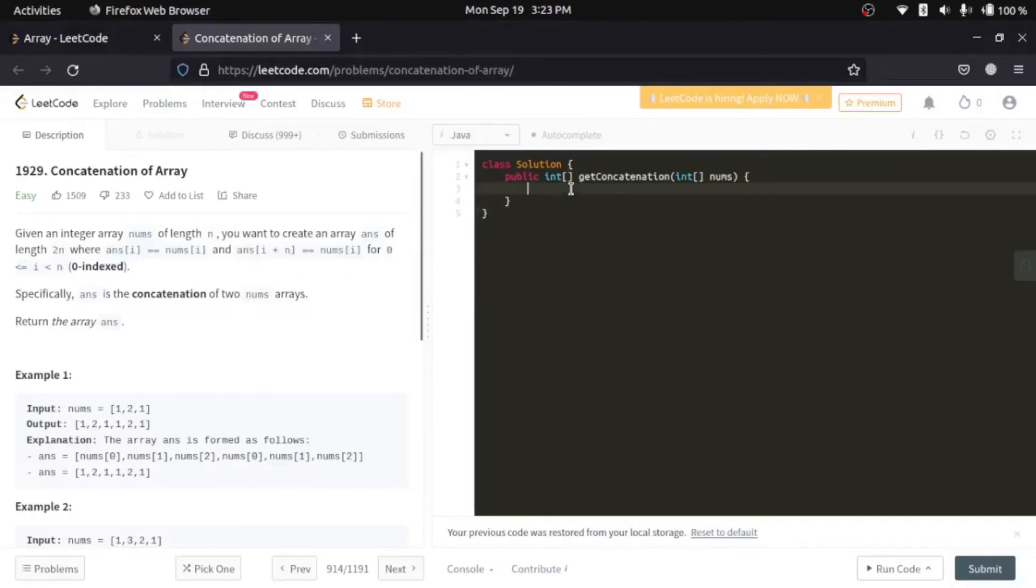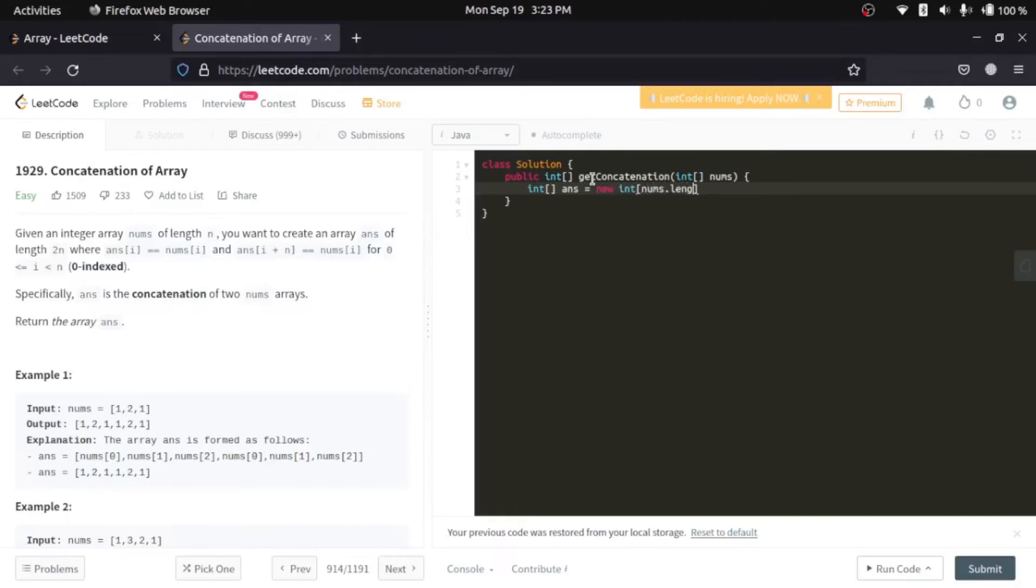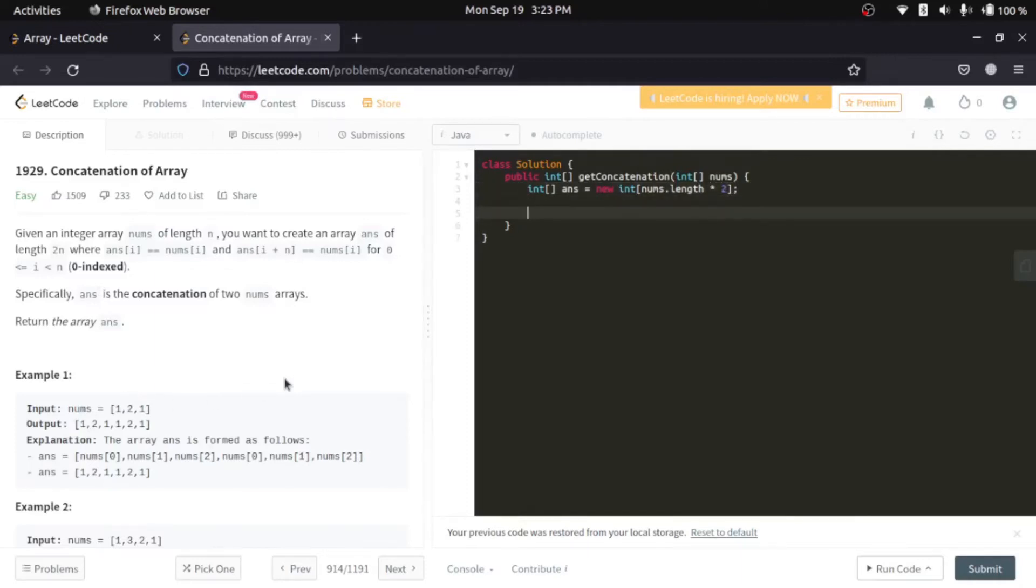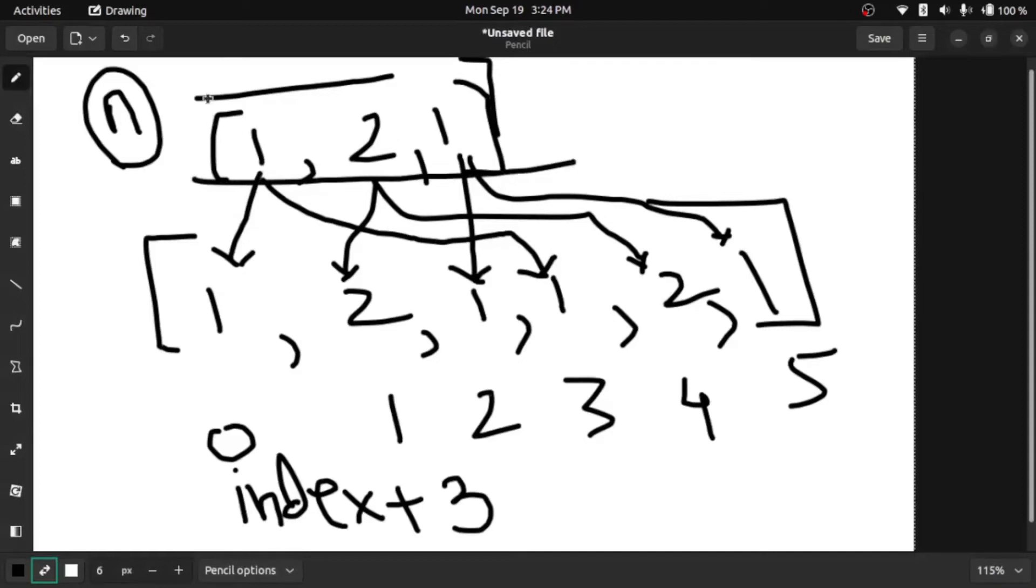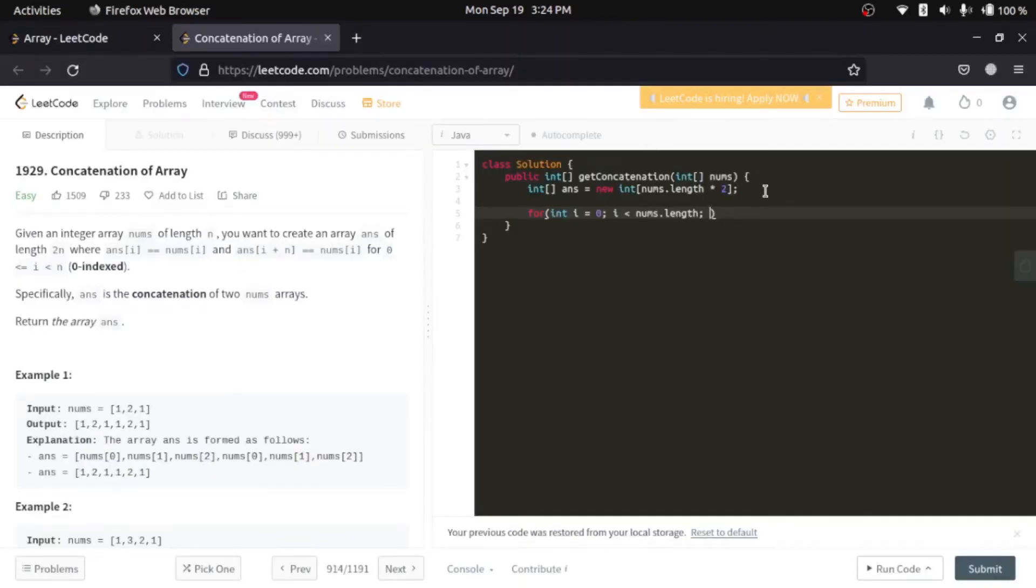We'll start with the coding. First we will initialize our array answer in new int. They want an array with twice the length of the earlier one, so we'll multiply this by two. Now we'll start with the for loop: i as n, nums.length. We'll only go till this length because zero, then we'll pass it to different values one and two, that's the last place we want to go. i++.